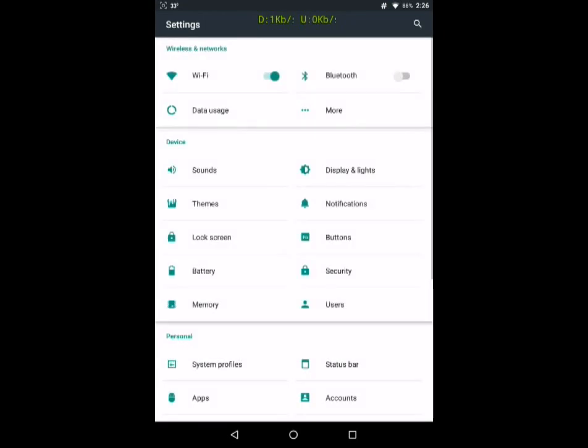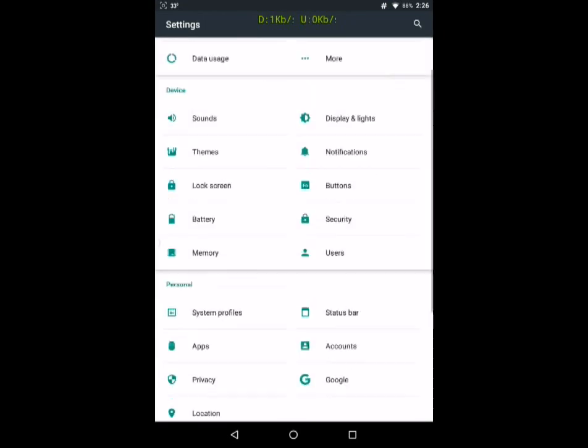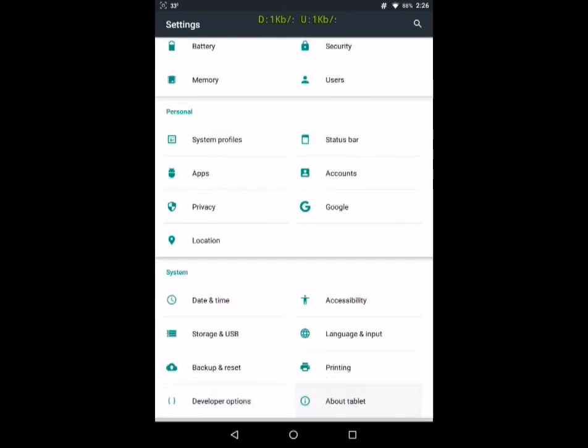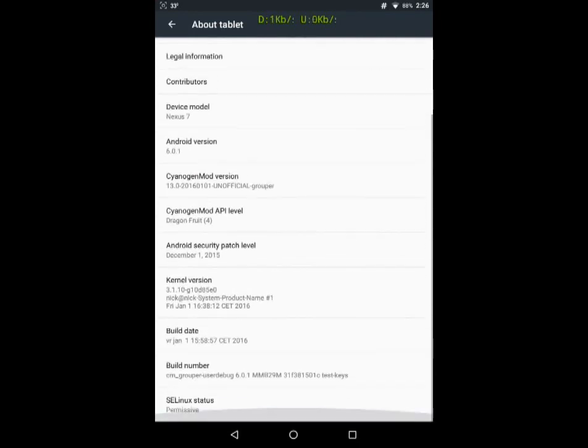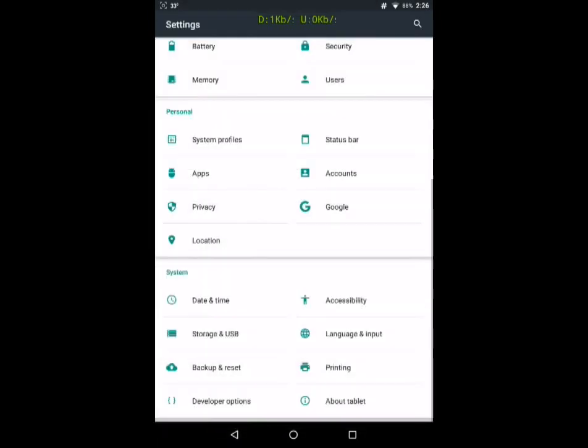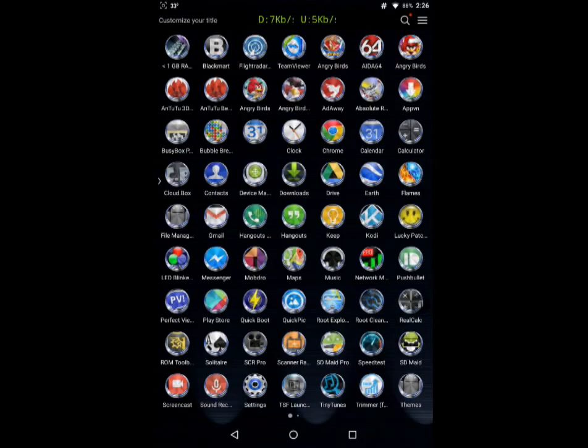We'll go look at the settings real quick. Yeah, got CM13 Unofficial Grouper. So I really like CM, and I'm really glad somebody ported it to the Nexus 7 2012 because it has a lot of great features in it.